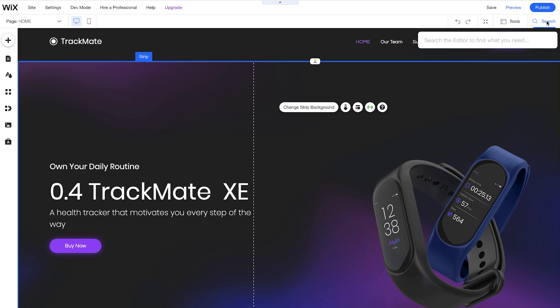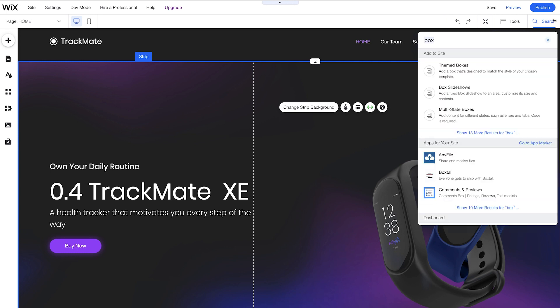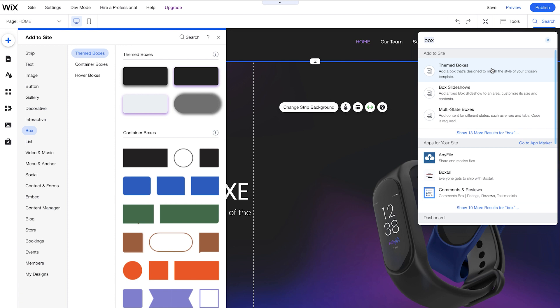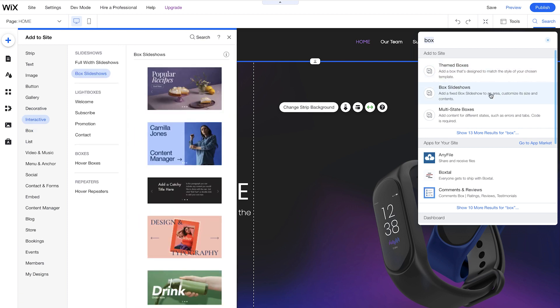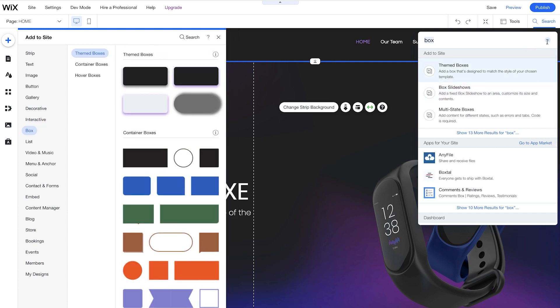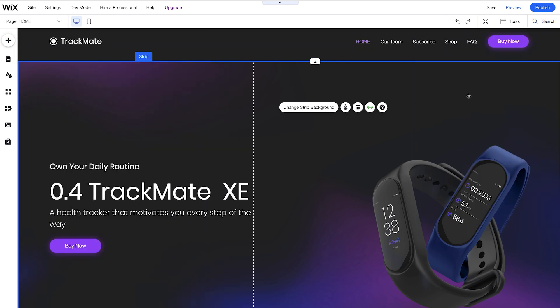Over here we have Search. Here you can search for anything that you might need in the editor. So for example, you might want to add a box. Let's go ahead and type in Box. You can see here when we hover over Themed boxes, the Themed boxes open up on the left. Also the same for box slideshows and multi-state boxes. The Search panel is very handy.